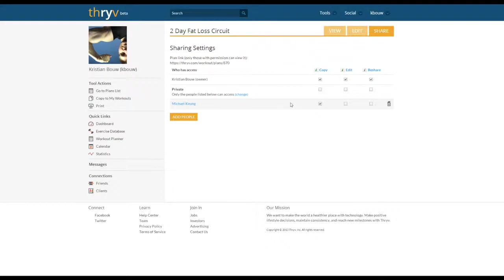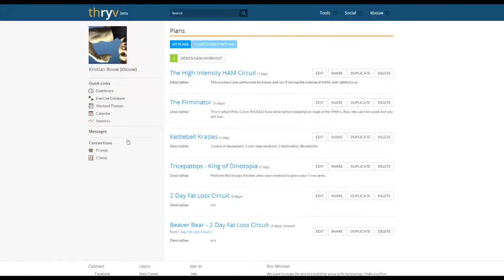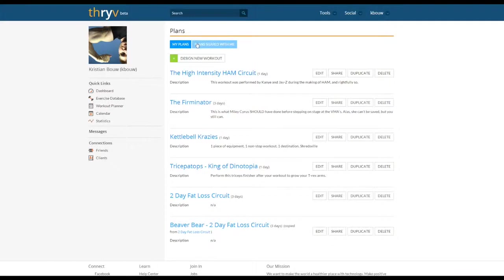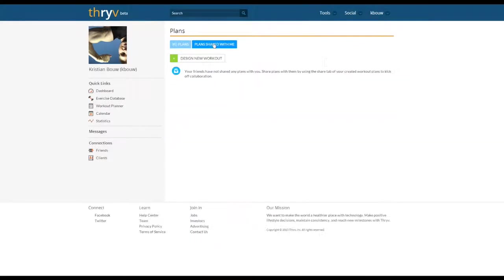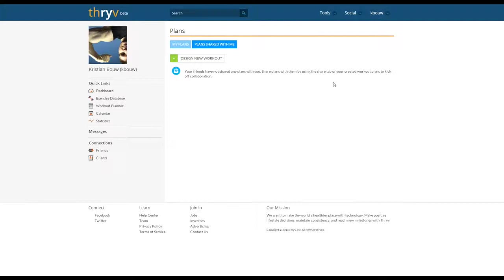When Mike receives this workout plan and goes to his workout planner, he'll have a tab that says plans shared with me. When Mike clicks on this he'll then see the two-day fat loss circuit under here and he'll be able to duplicate and copy the workout himself and have a copy of the template where he can use it with any of the clients he chooses to.